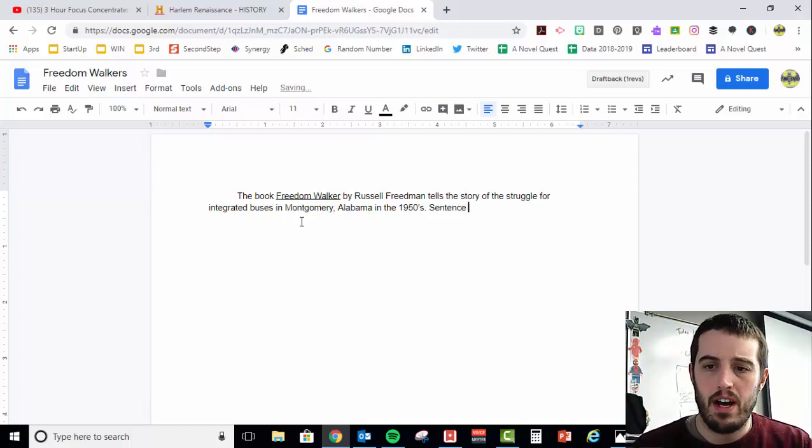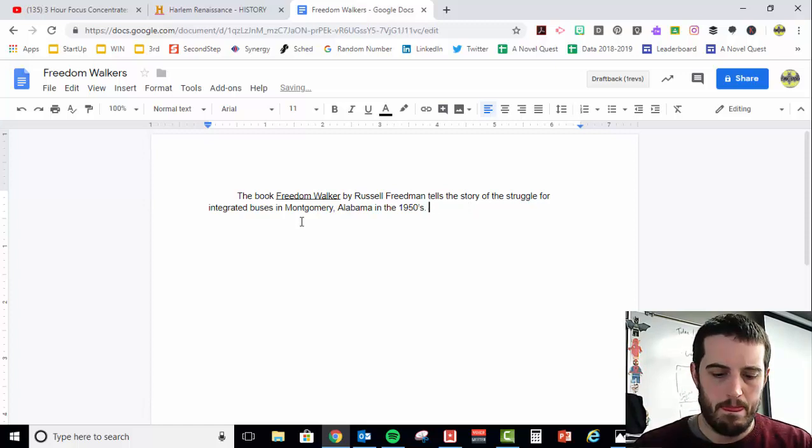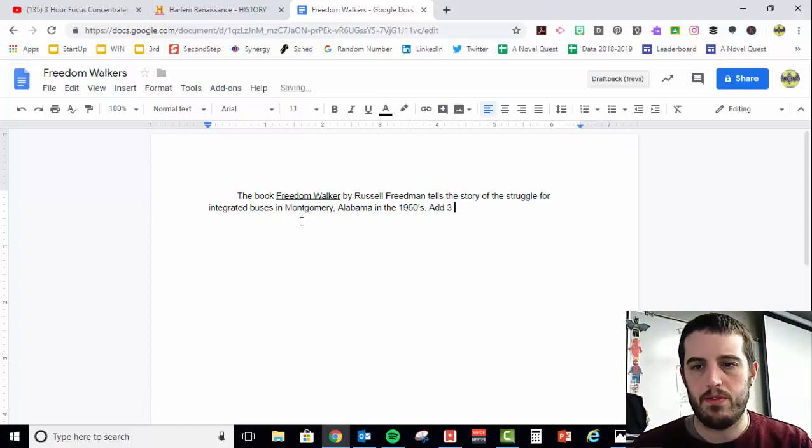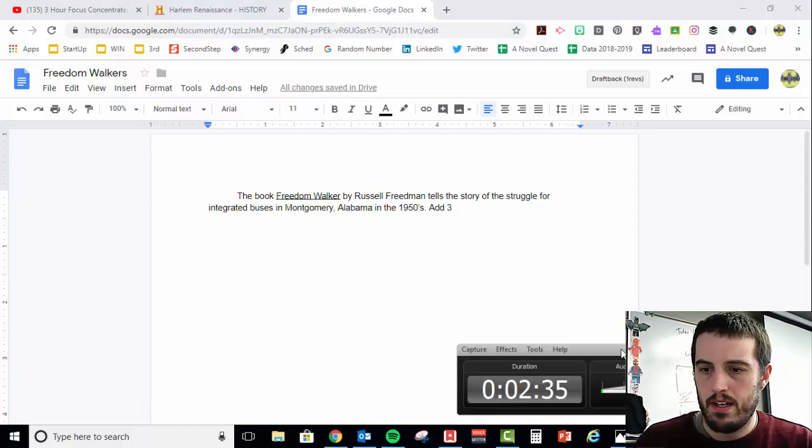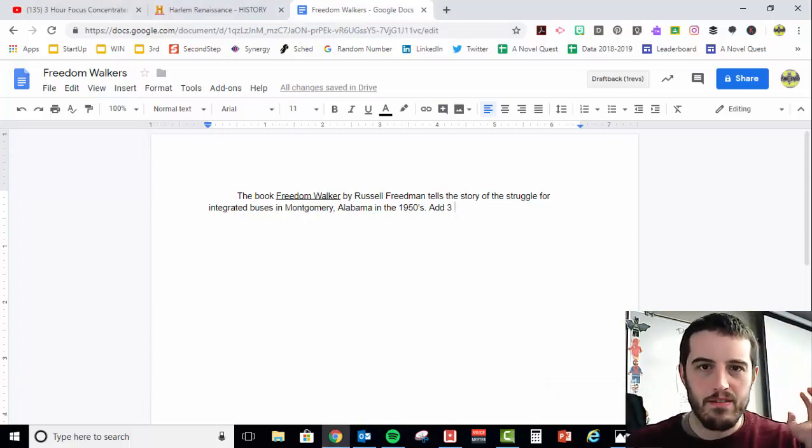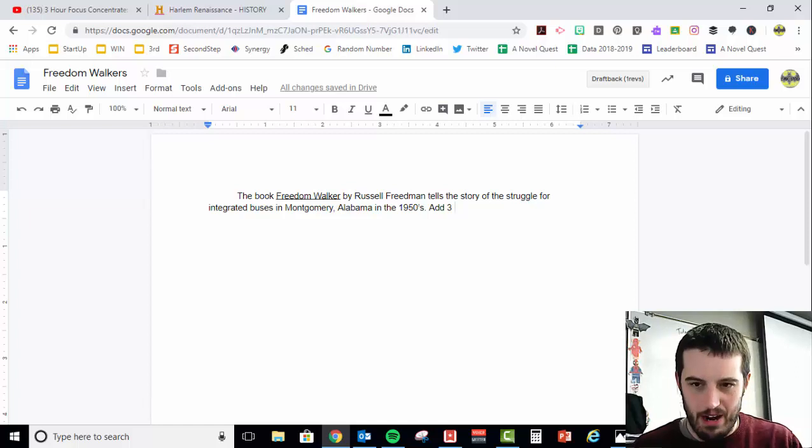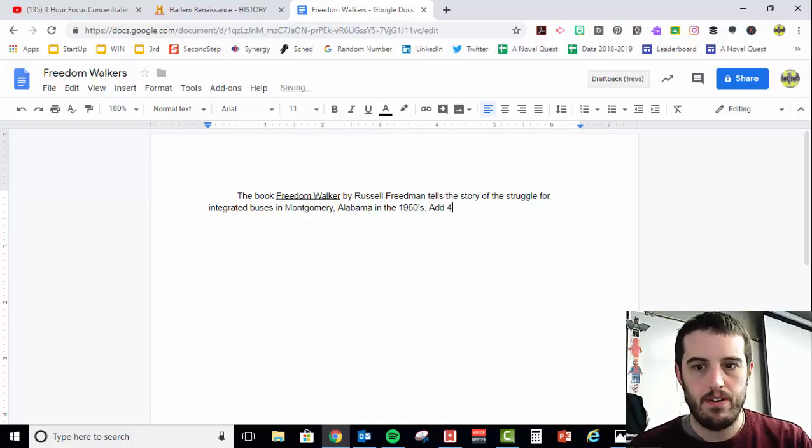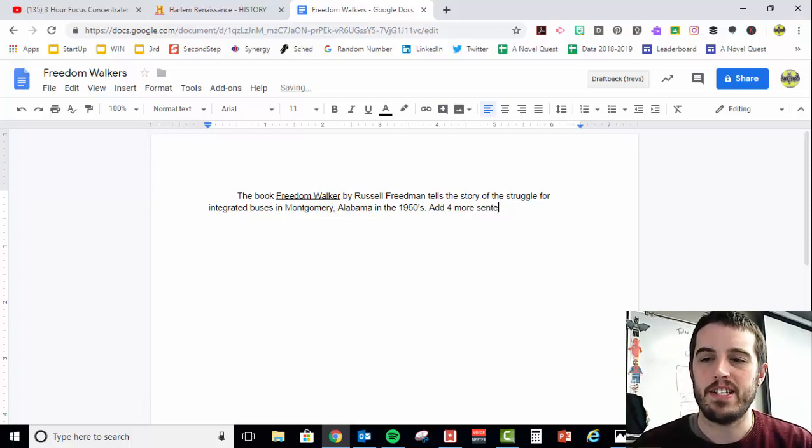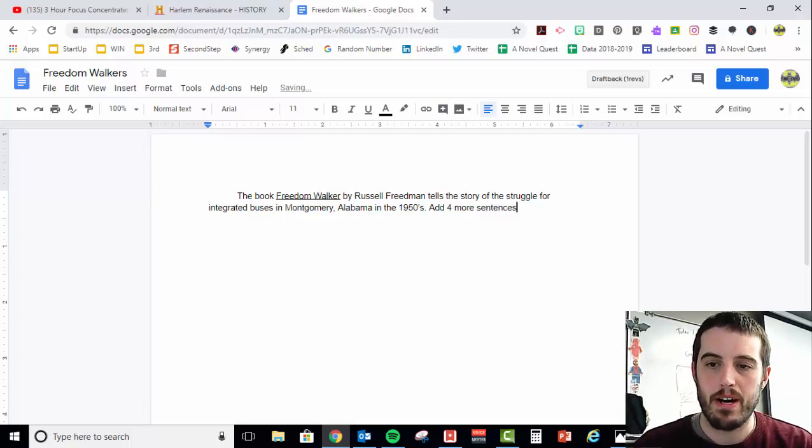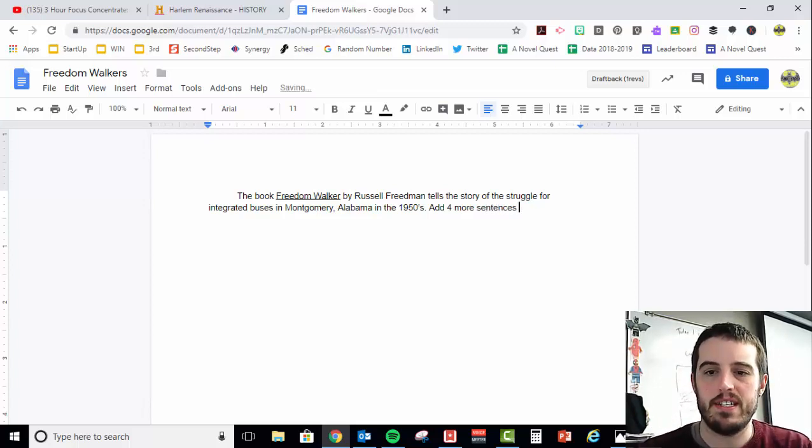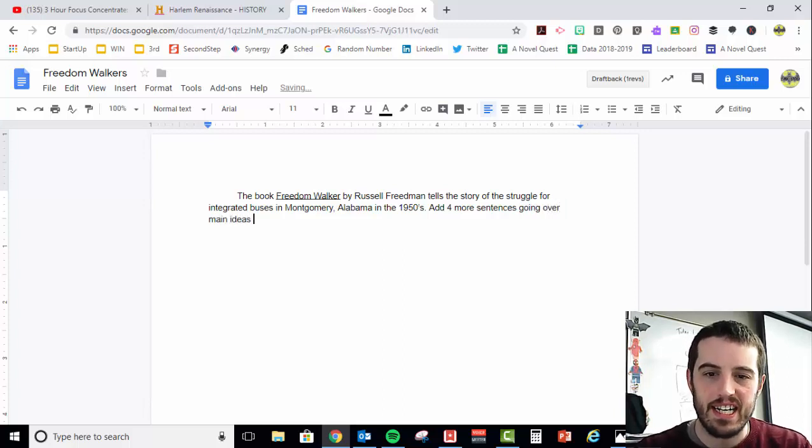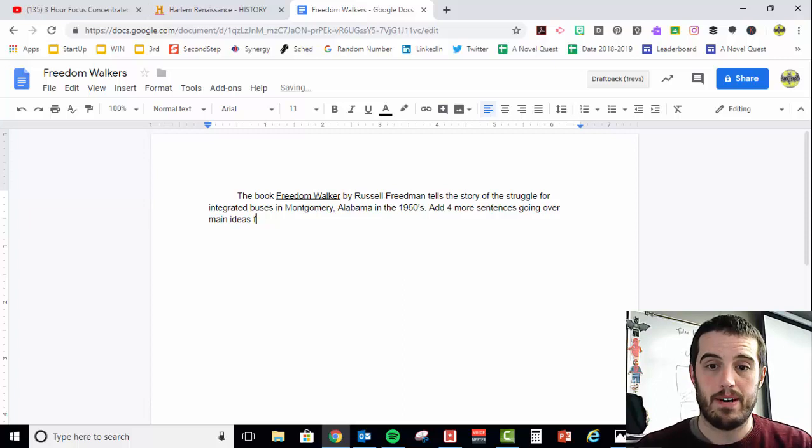Now I probably have a couple more sentences, add three, sorry about that, phone rang, paused it, now we're ready to go on. So I would add four more sentences, because remember I said your goal is five sentences total per paragraph. I had four more sentences, going over main ideas that you're going to talk about.